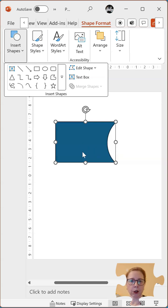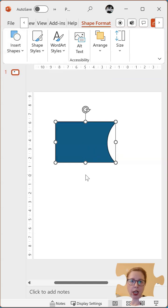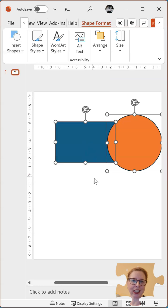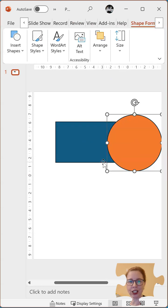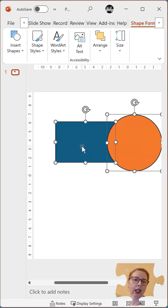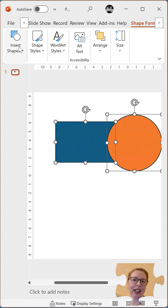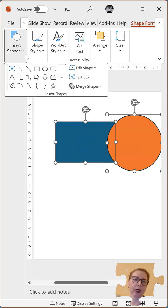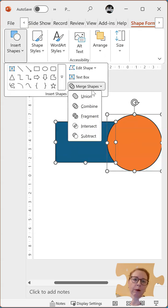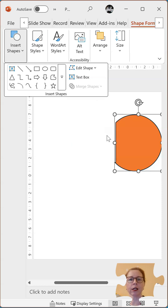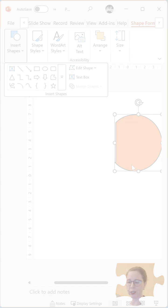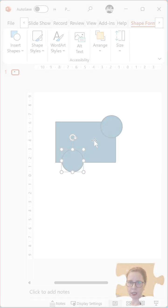Now if I undo that, I select the circle first, hold the shift key on the keyboard then select the rectangle, now go into insert shapes, merge shapes and subtract. You can see it subtracted the square from the circle, that's it.